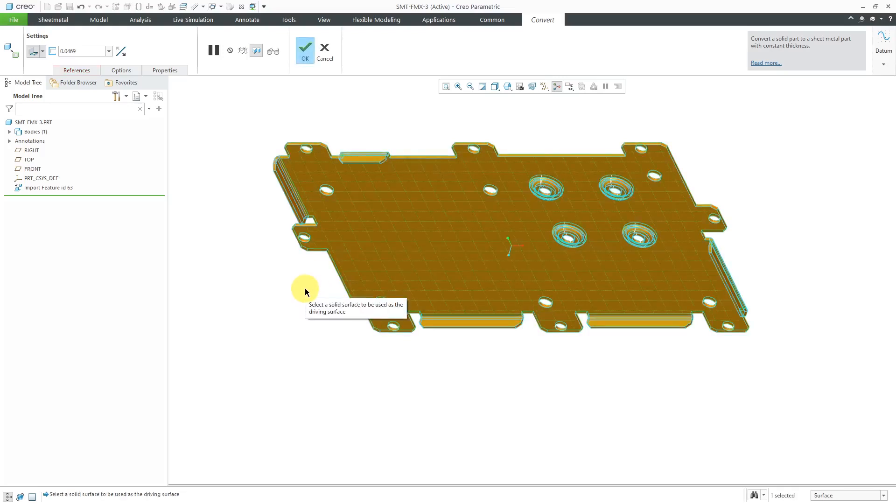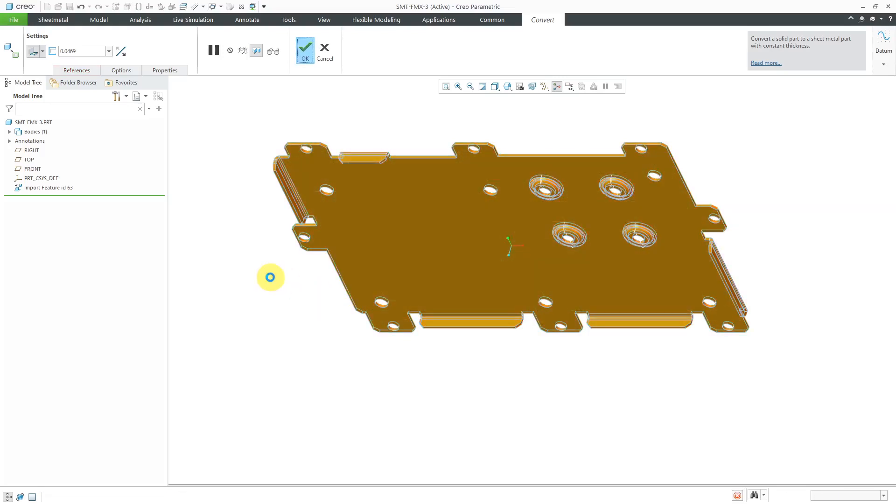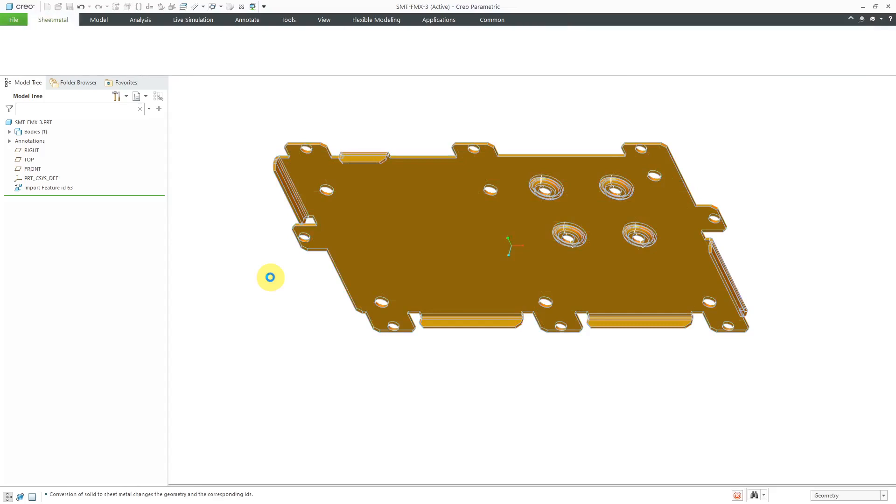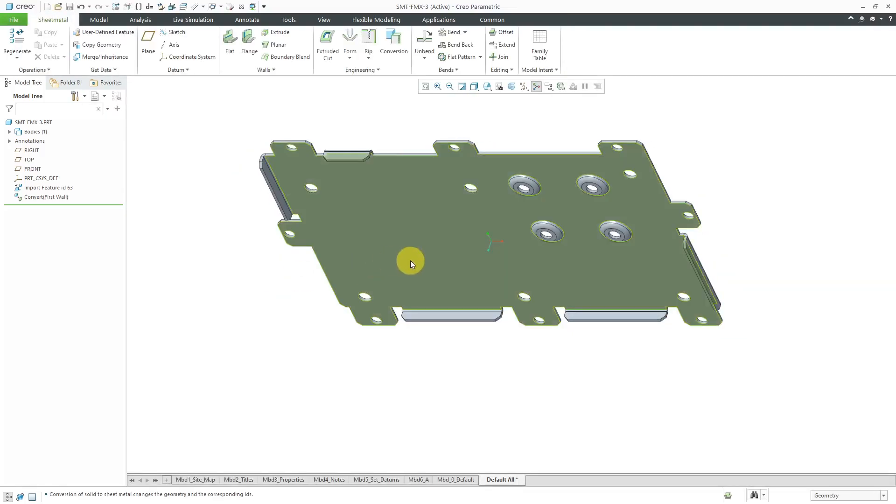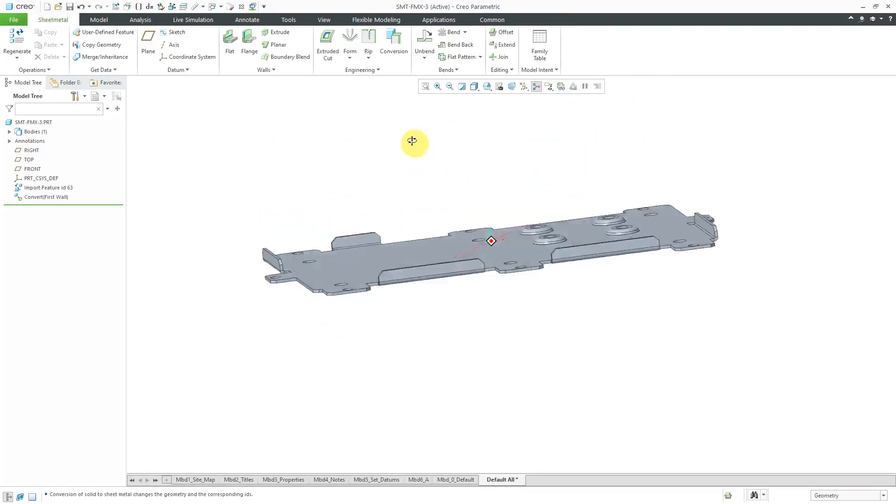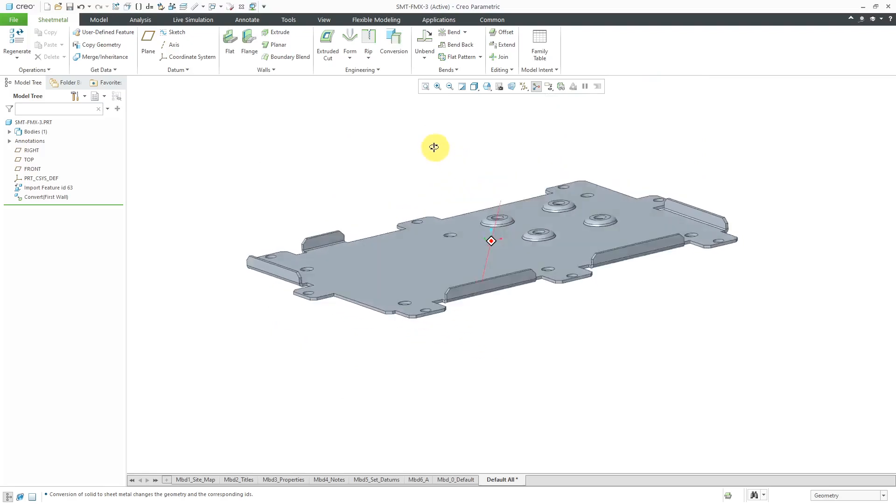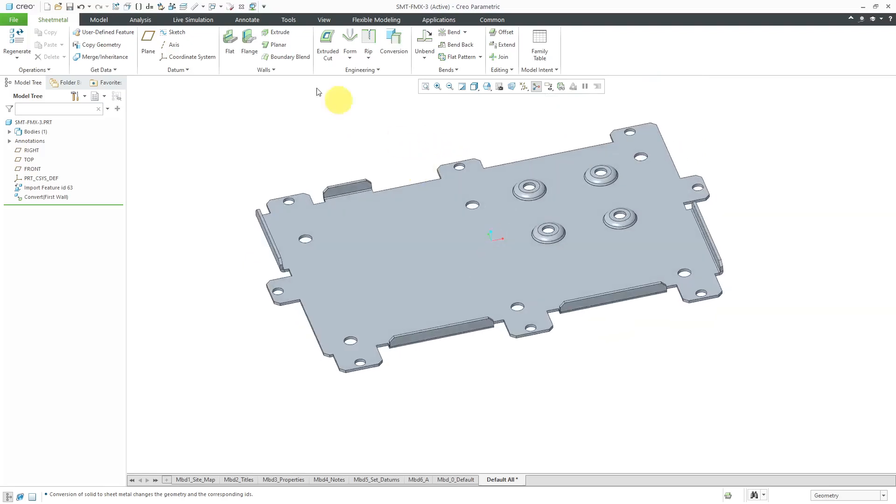Here it gives me a preview. Everything here looks good. Let's hit the check mark or middle mouse button. Now we have this as imported geometry in sheet metal mode.